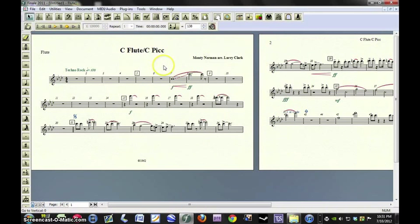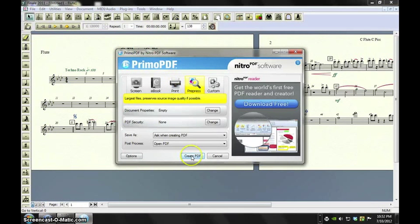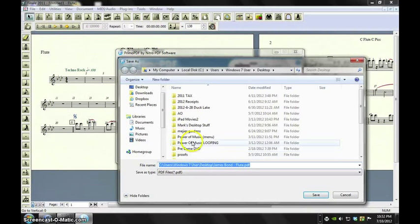It'll give you a warning. Ignore it. In this case, Primo PDF will pop up. We're going to create the PDF. Again, we'll call it New Flute.